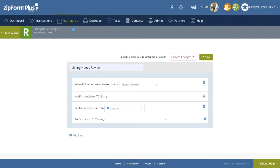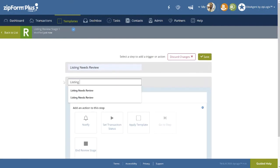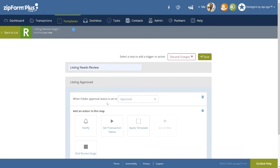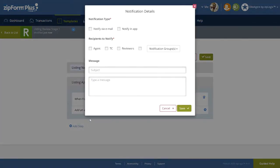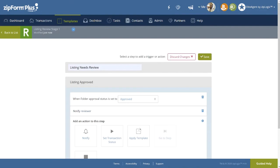For our second step, we will once again click on the plus sign. Naming the step, Listing Approved, and the plus Add Trigger button. This time for a trigger, setting the folder to Approved status. This will then be set to notify the appropriate notification groups and set the transaction status to Active.